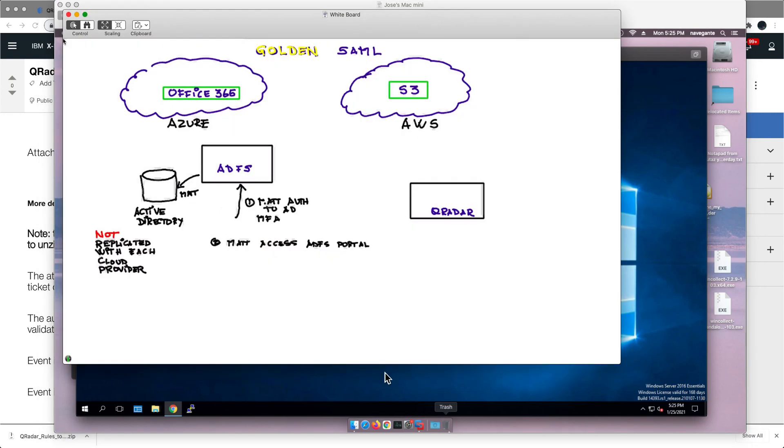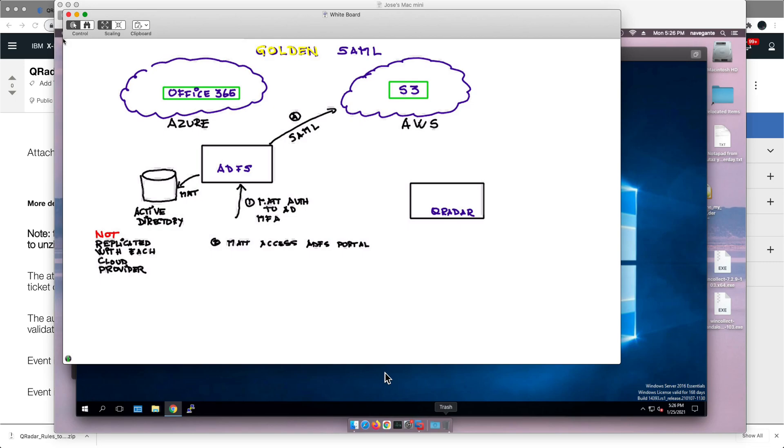That SAML assertion is nothing more than an XML digitally signed with a certificate, with the ADFS signing certificate, that tells AWS trust me this is Matt. I send him that way and then AWS says oh sure, I'll give Matt whatever access he gets, and the last step will be from AWS.